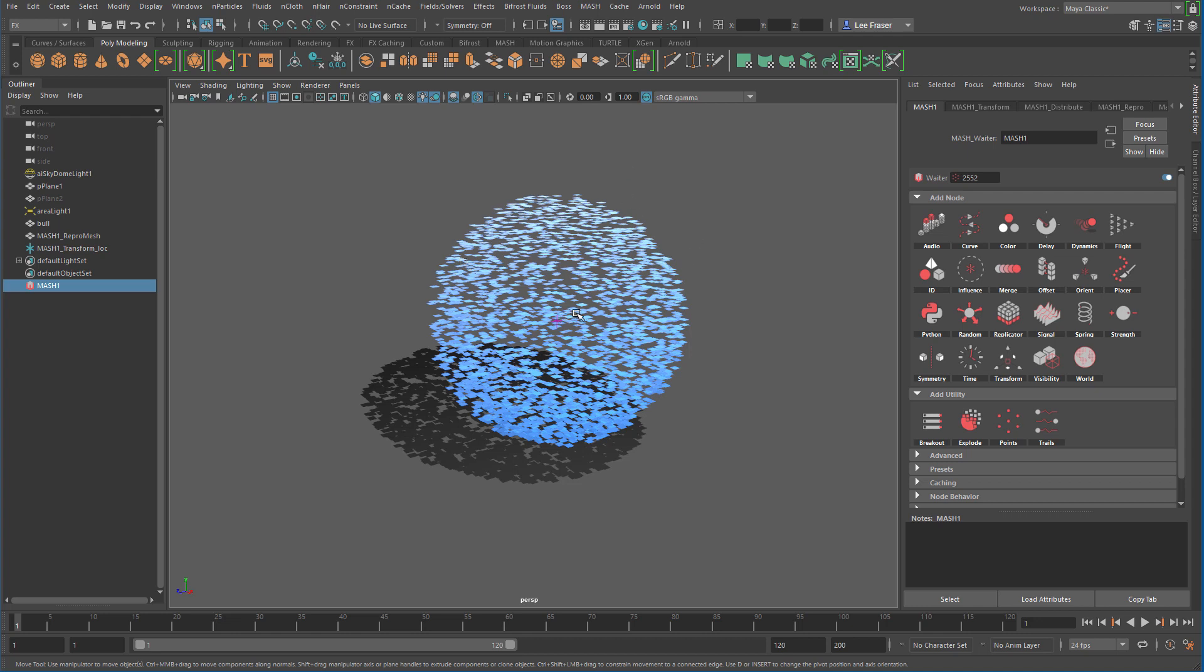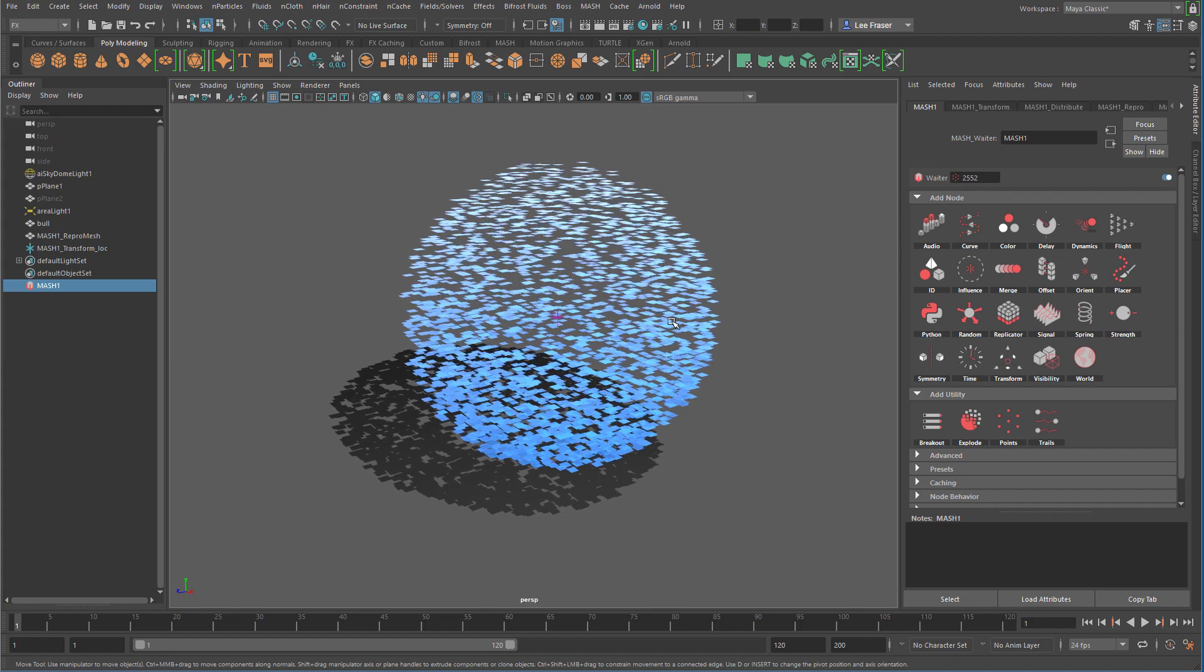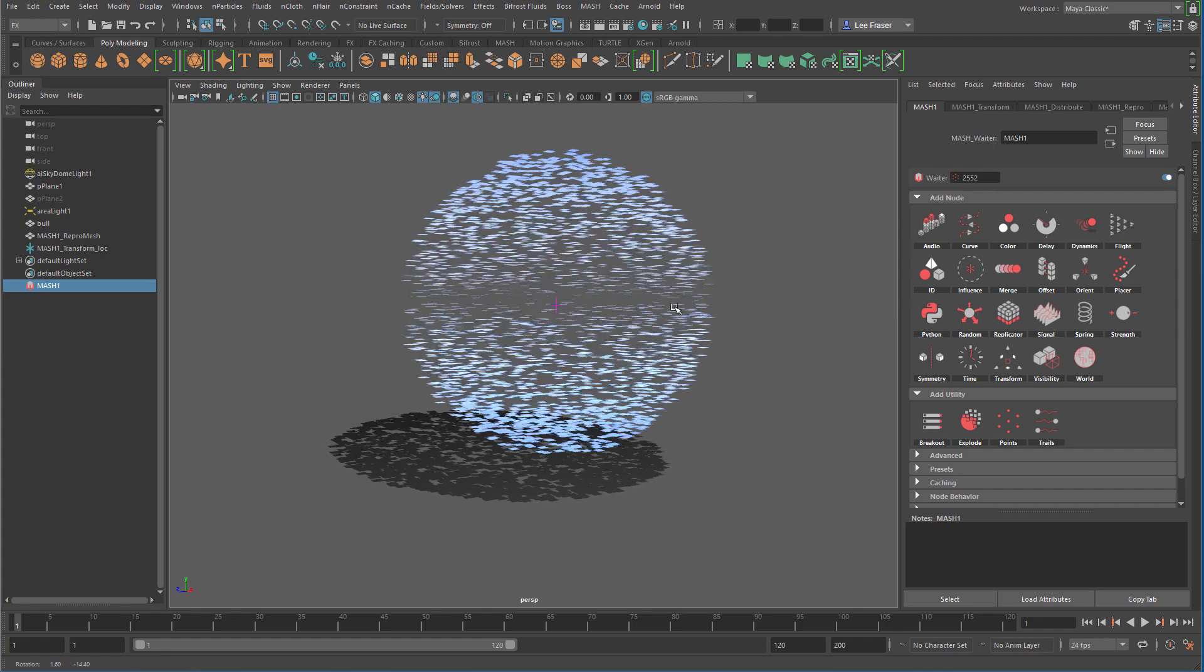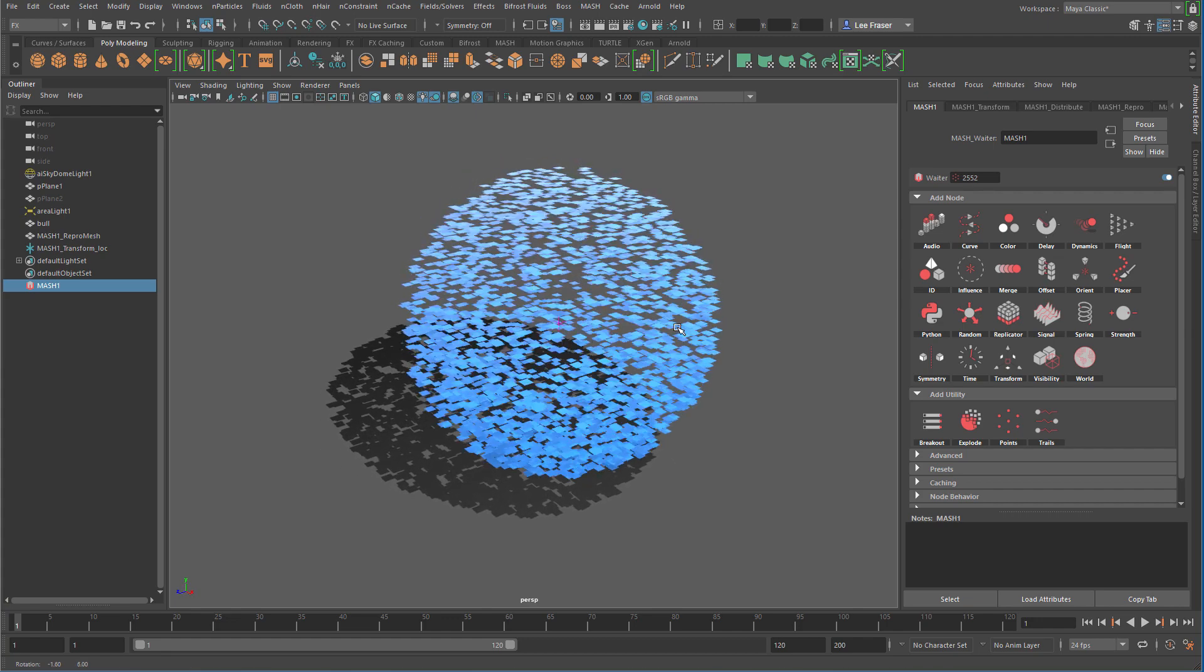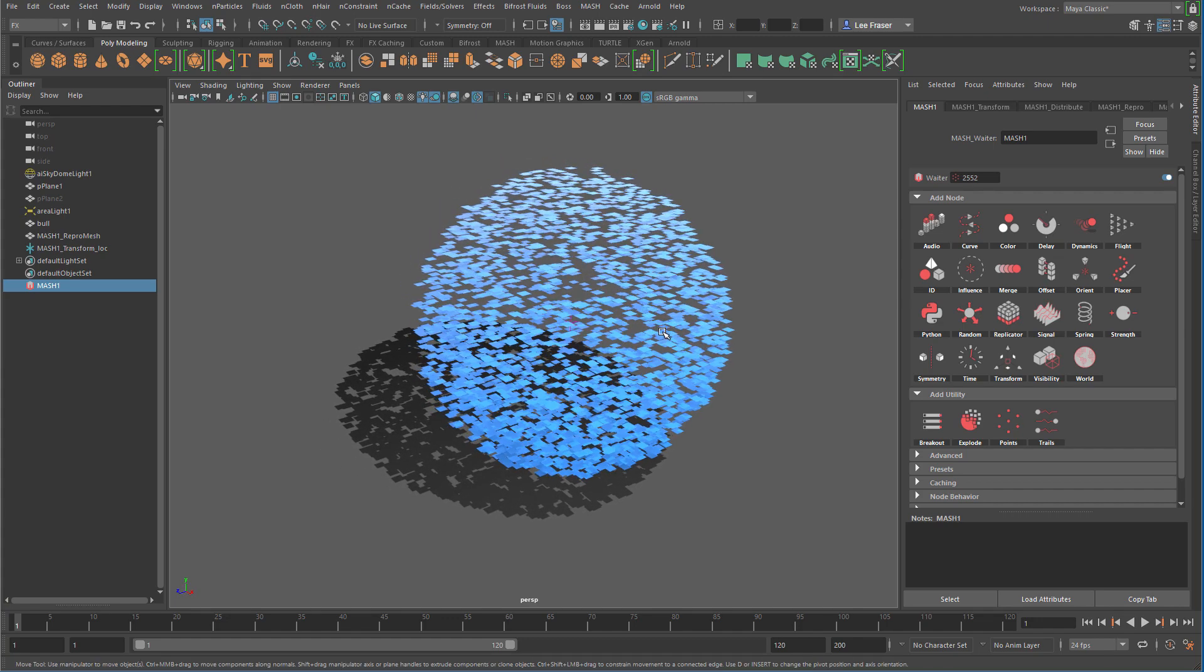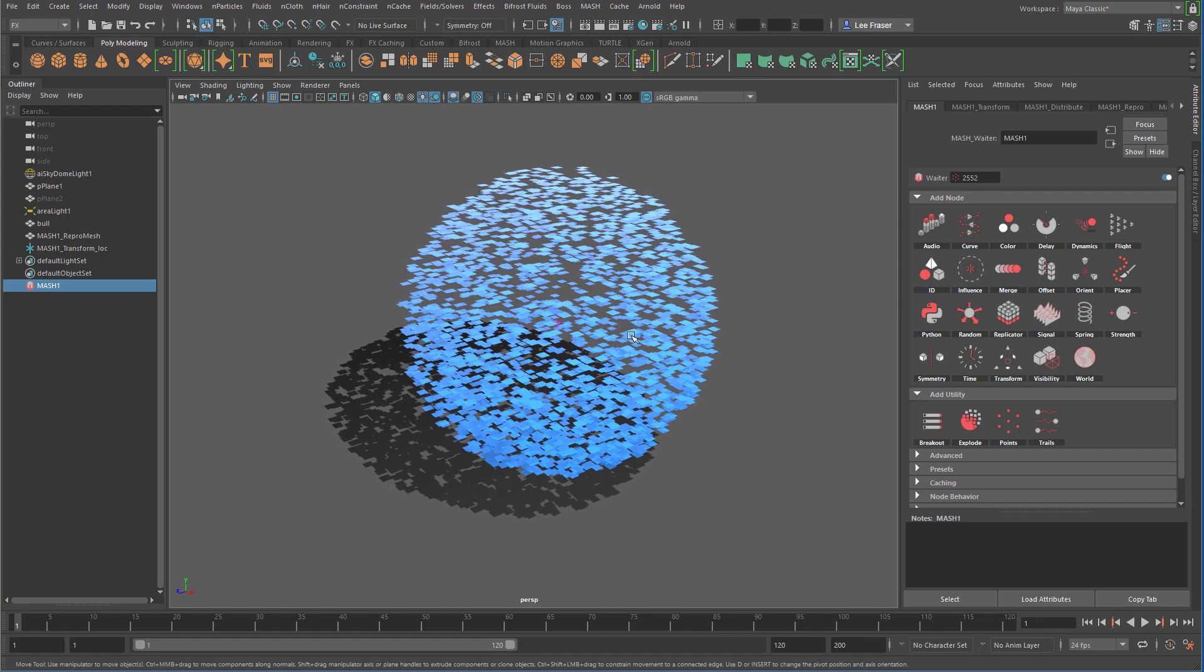So what we want to do is give our Explode node a way of targeting a destination. So when I give it something to explode, I need to tell it where to explode the object.